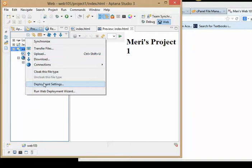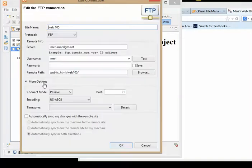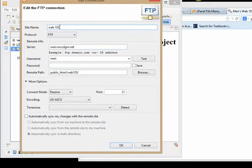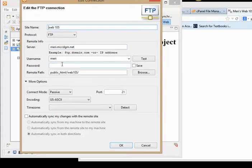So I can go and look at my deployment settings. Its site name, that's just local. You could call it zebra, it wouldn't matter. But the server is mary.mccdgm.net. And then I put in my username and my password, which I should have saved. It makes life a little easier.